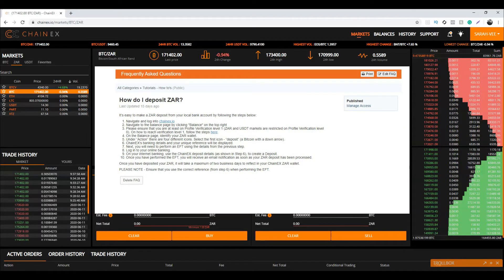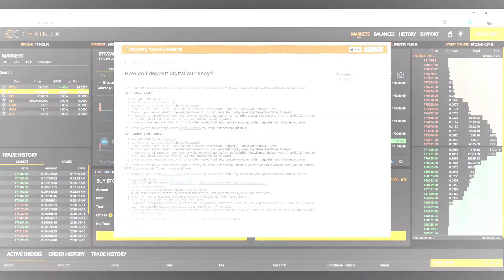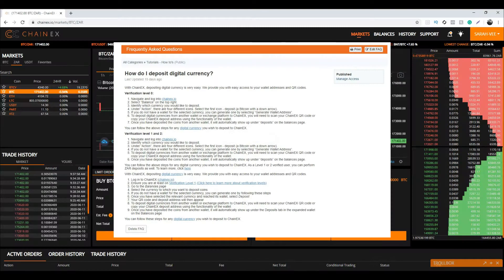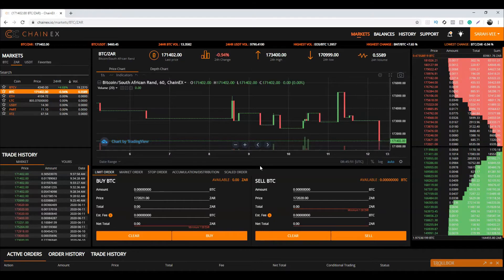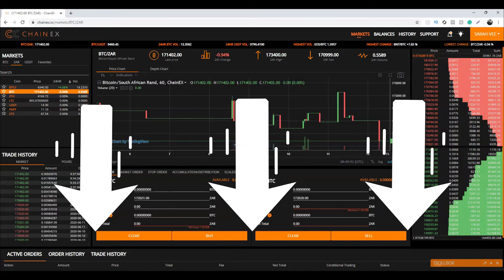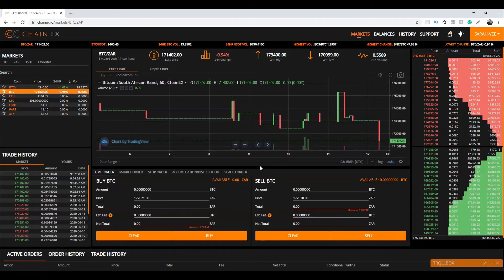How do I deposit ZAR, and how do I deposit digital currency. You can find the links to these topics in the description. Now back to creating these orders.